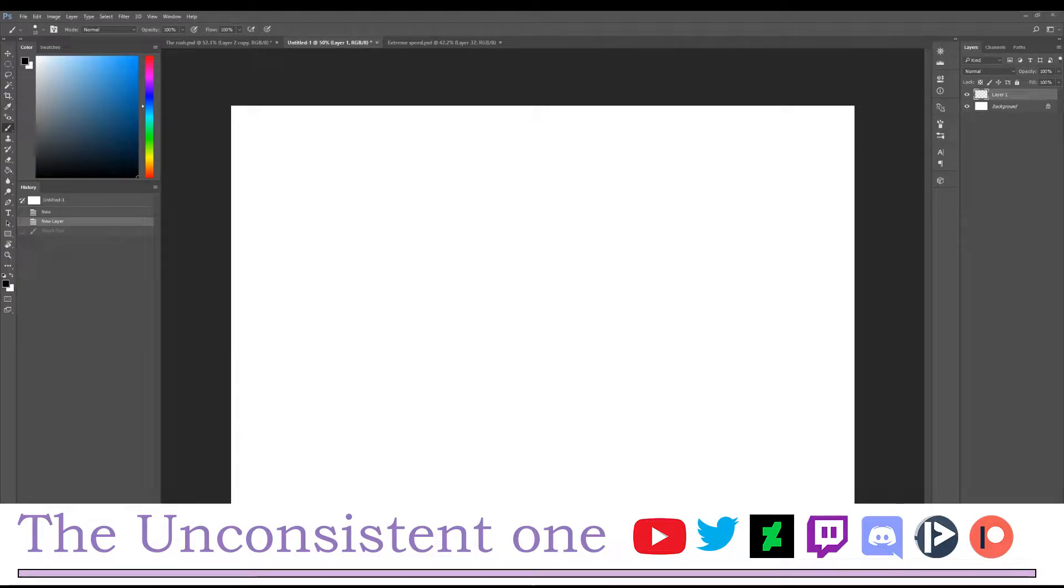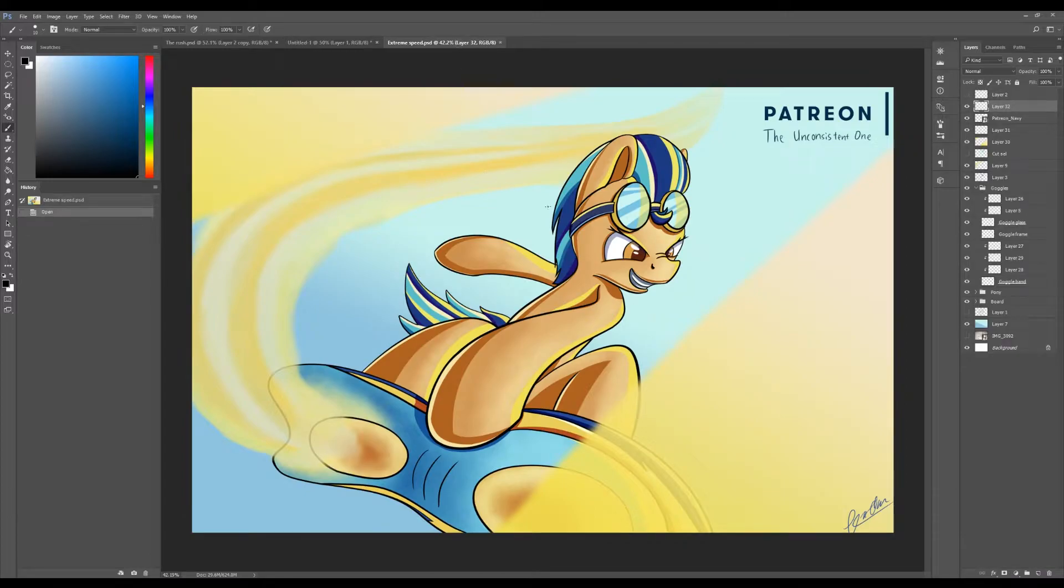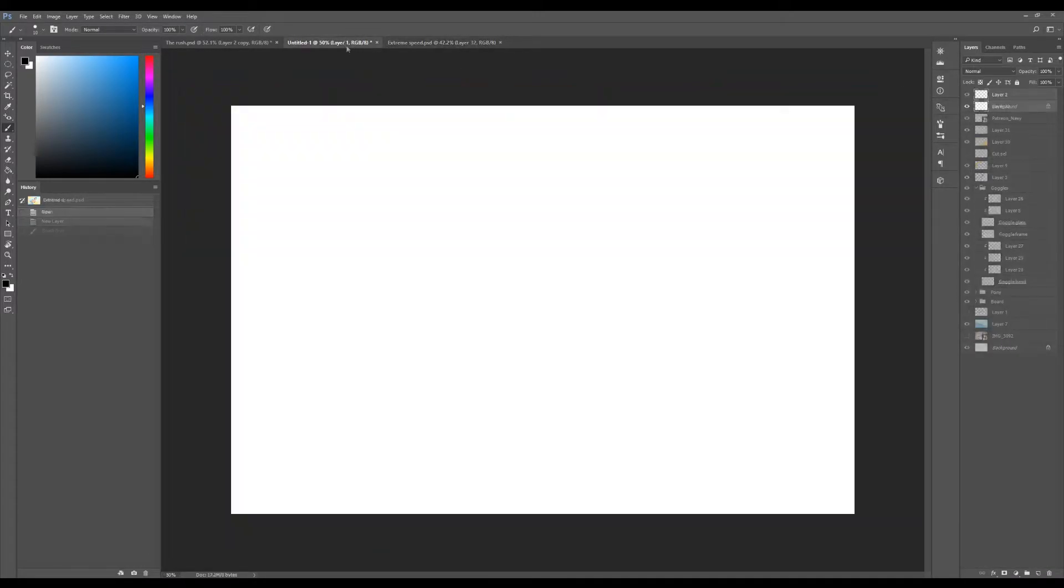So in today's video, we're going to be talking about drawing straight and really good-looking lines, something that looks like this. As you can see, it's a really clean line. So without further ado, let's get to it.